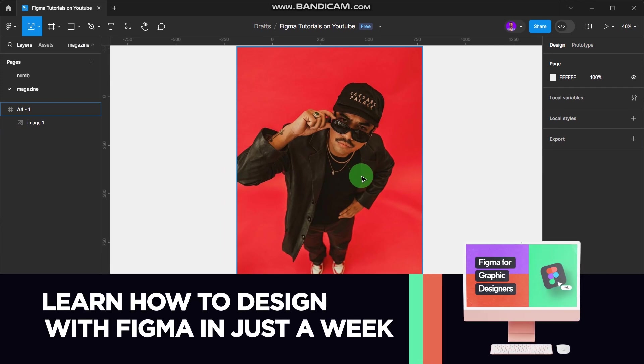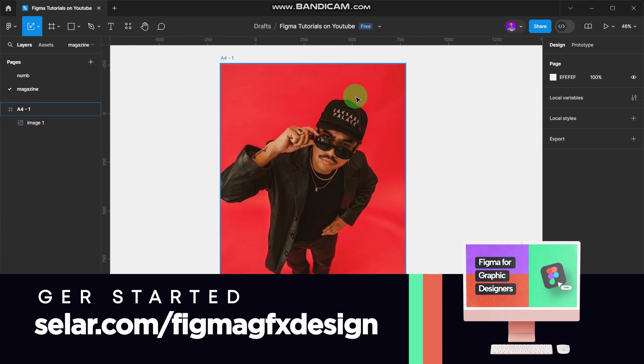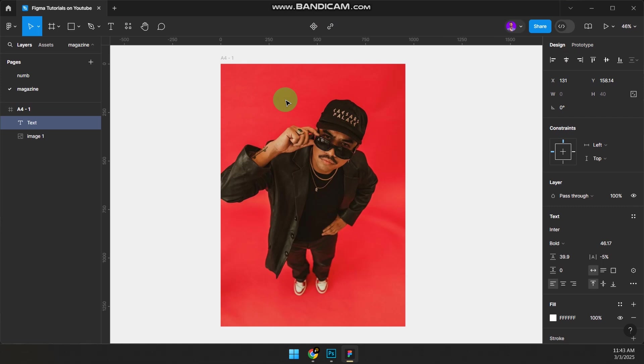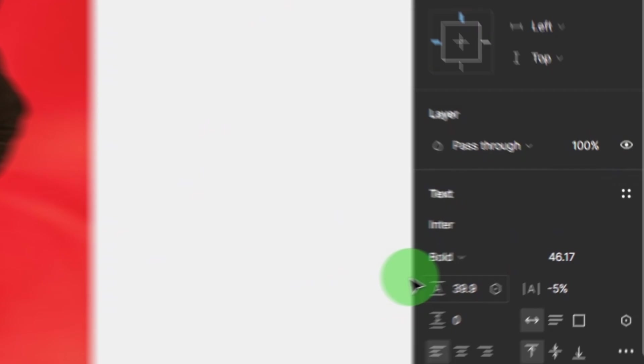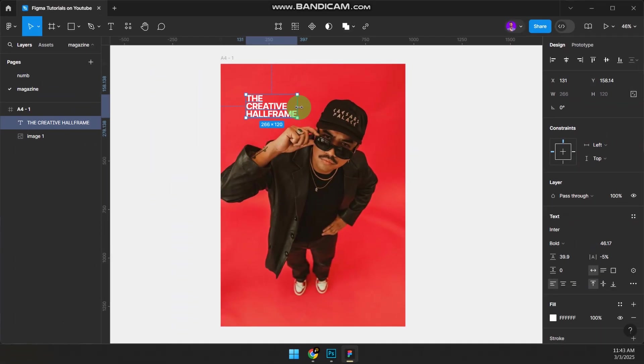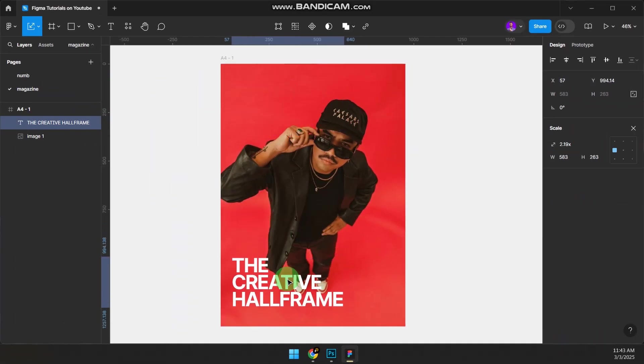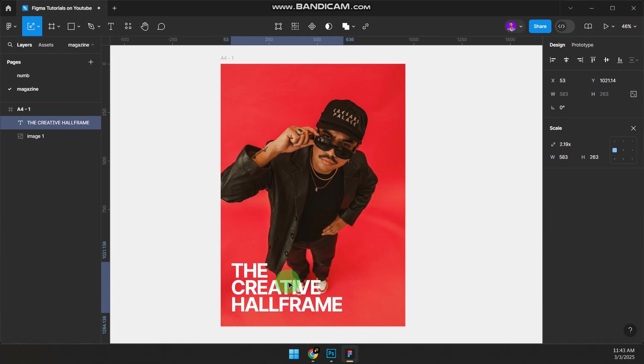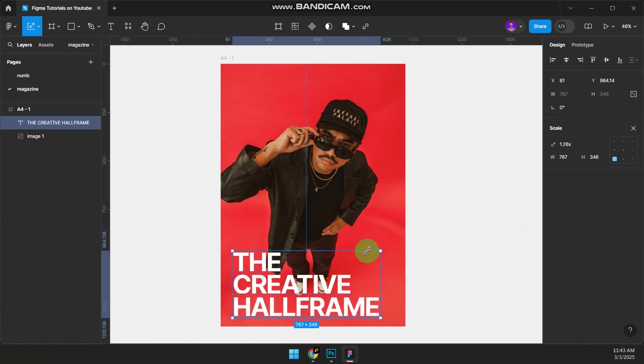Let's add our text. The magazine name is The Creative Hall Frame. I'm using the default font for Figma, which is Inter. Press K to scale, make it big like this, or bring it down here and make it bigger.